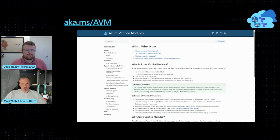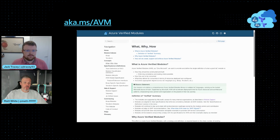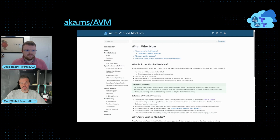I hope that was useful — a brief introduction to Azure Verified Modules. Please leave us a comment in the video below or reach out to us on LinkedIn or other sites. We'd love to hear from you and hear what you think about Azure Verified Modules. Thank you very much and we'll see you soon.